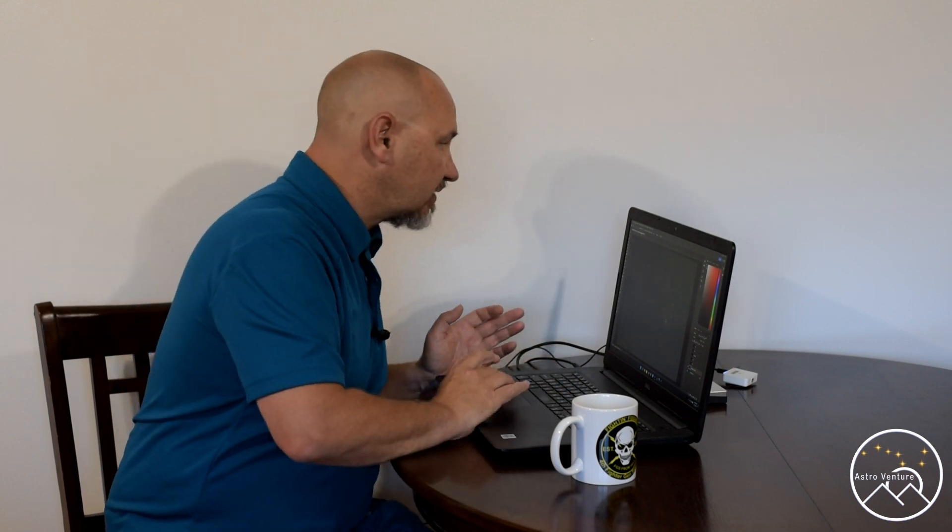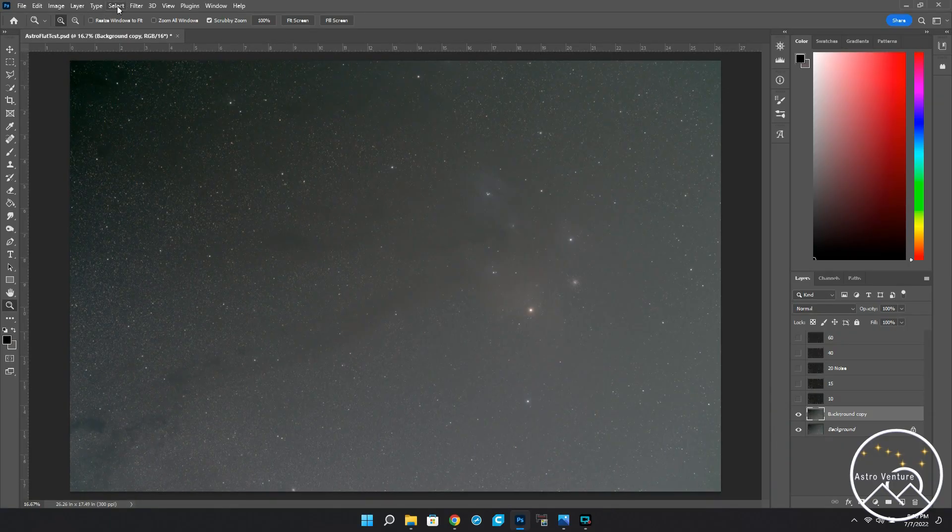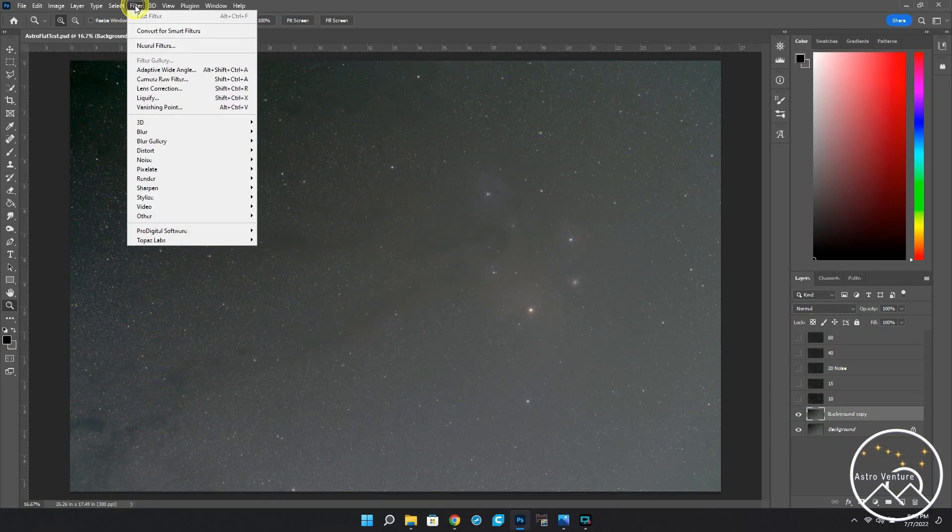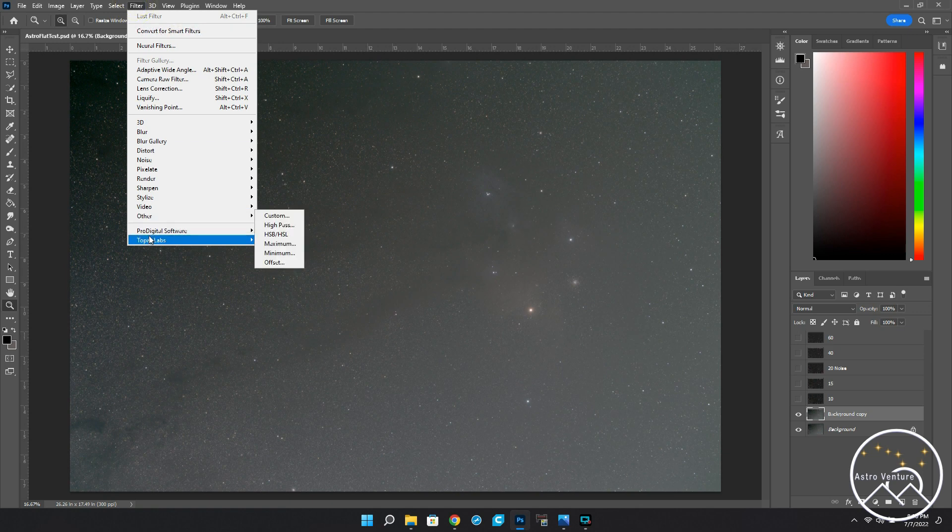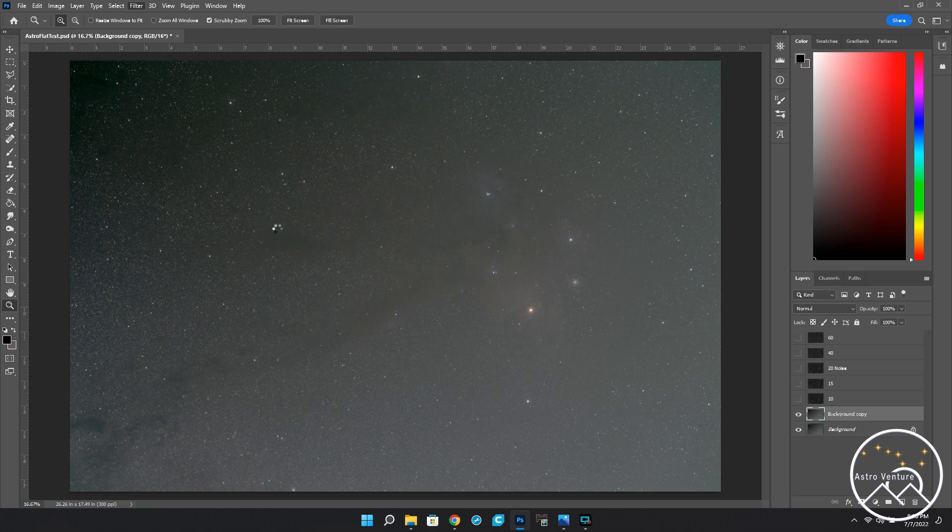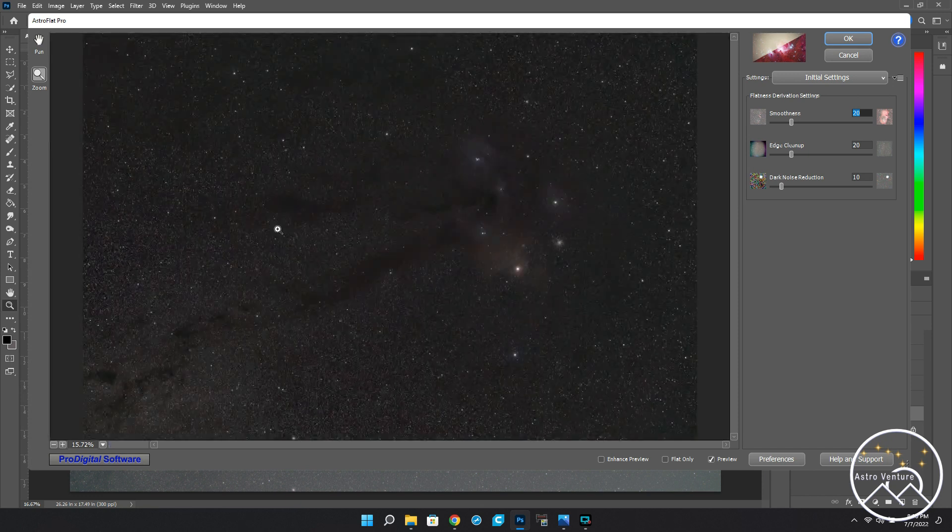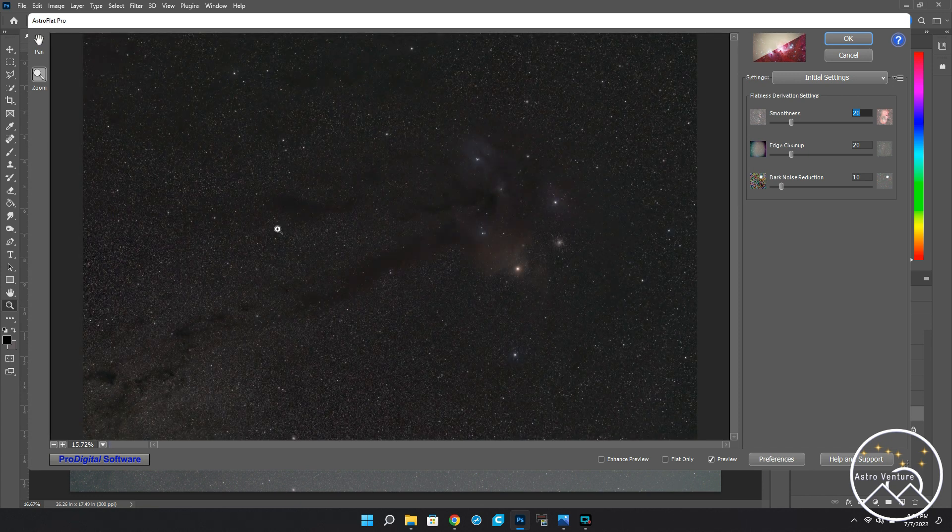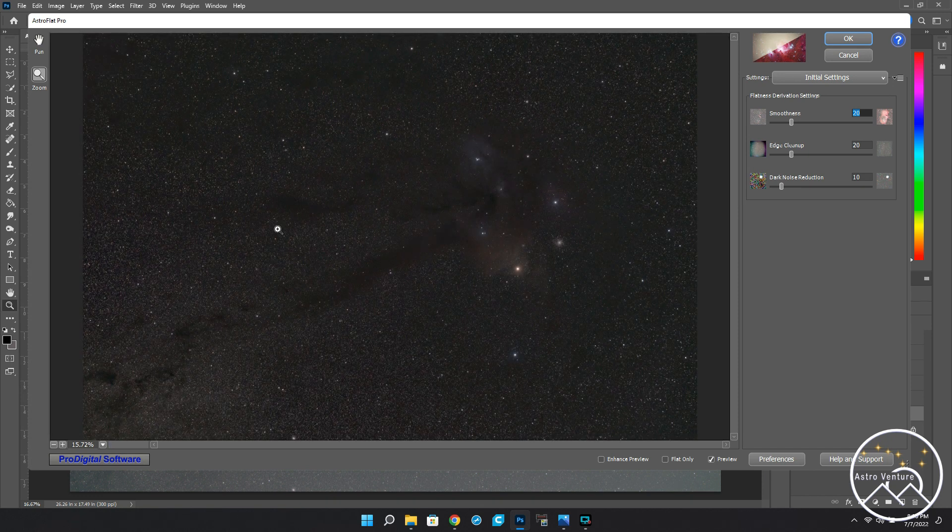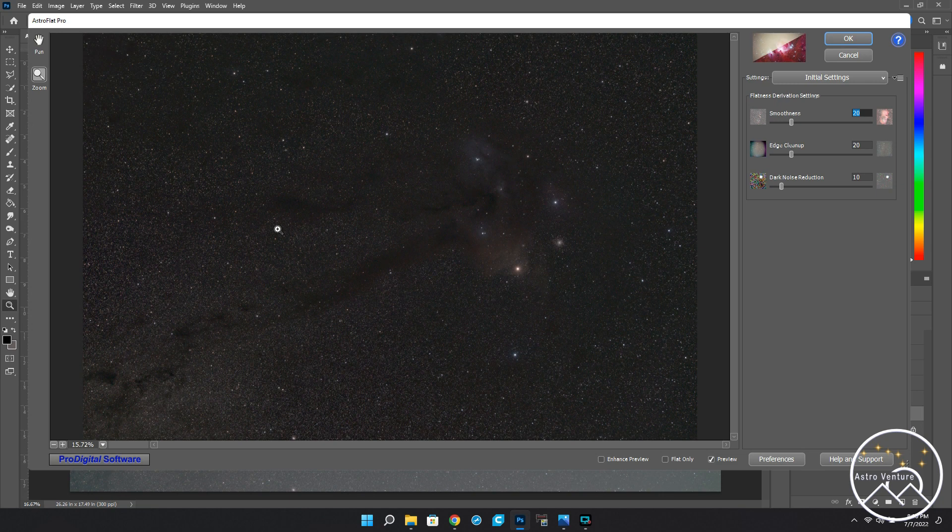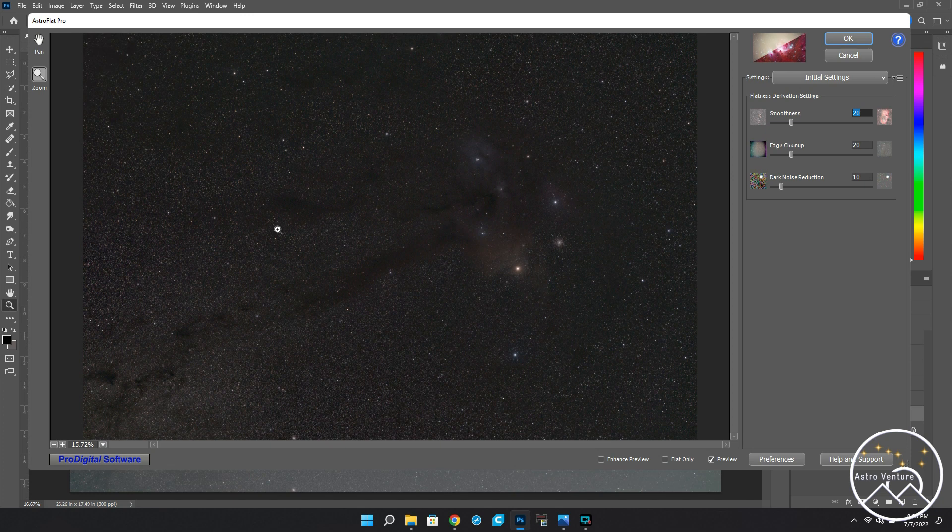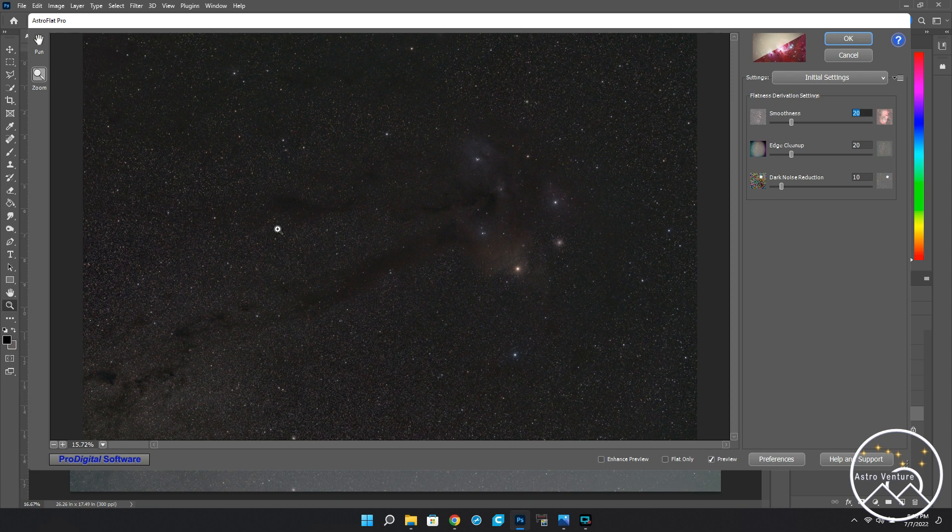But it just wasn't working very well for me and it kept washing it out. I've repeatedly had this problem any time that I try to photograph Rho. So let's go ahead and go into using Astro Flat Pro. Here we go. Filter, Pro Digital Software, Astro Flat Pro. I bring it up. The program is actually pretty quick. You're seeing this in real time as it runs. It's matching, mapping the image luminance levels. And here it is. Bam. It spits it out. And you can see right here, this already looks absolutely amazing. It's corrected all of that glow. You can see some of the colors starting to pop within Rho.